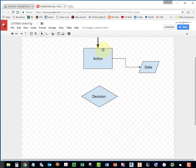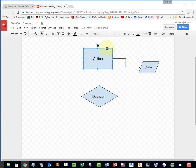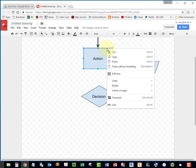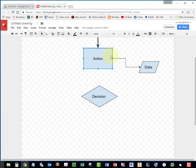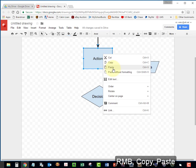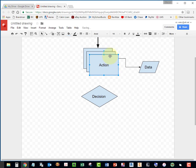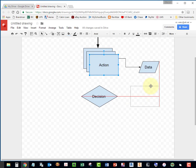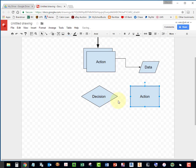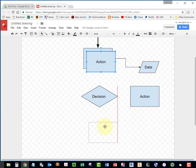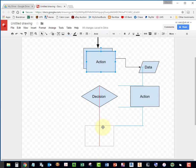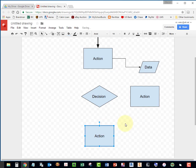I'm going to add two more of these shapes. I'm going to copy and paste. I'm going to select it, copy, paste, paste, and place one here. Line it up with this diamond with the decision shape. Place this one here. Line it up like that.